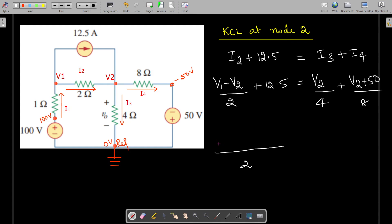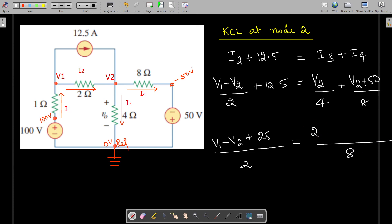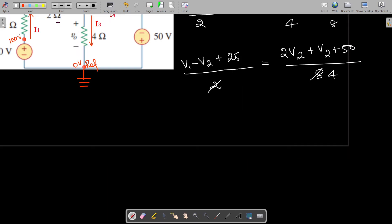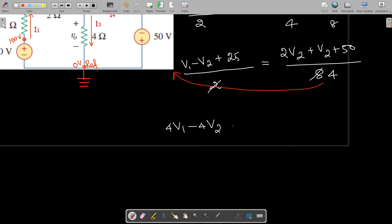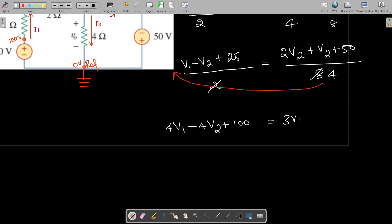Taking a common denominator of 2 on the left side gives (V1 − V2 + 25) / 2. On the right side, taking a common denominator of 8 gives (2V2 + V2 + 50) / 8. Cancelling and cross-multiplying by 4 gives: 4V1 − 4V2 + 100 = 2V2 + V2 = 3V2 + 50.